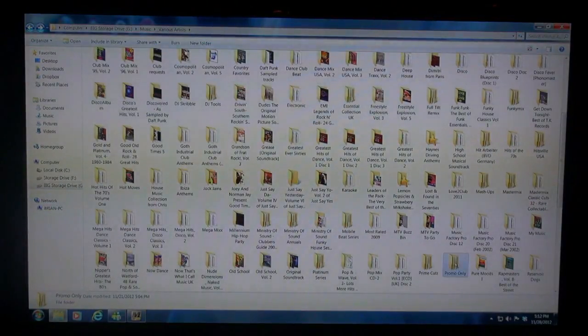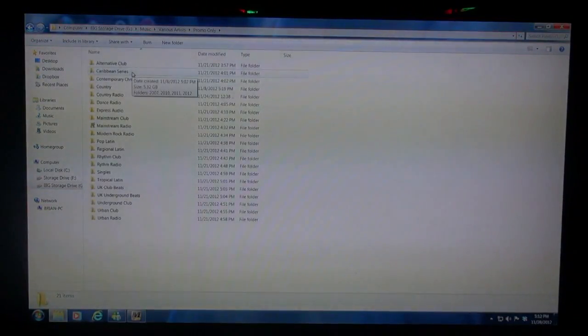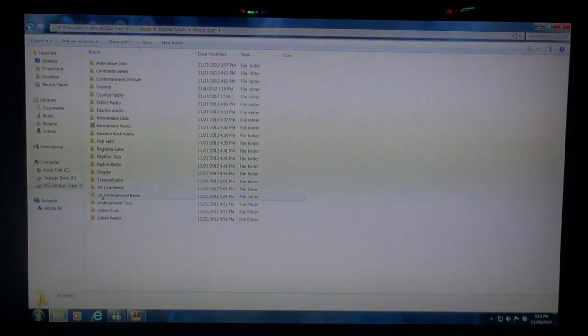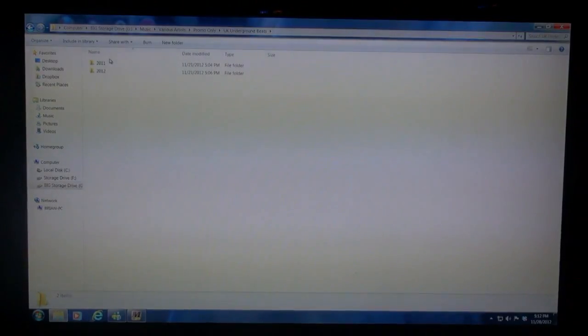Promo Only is here as well — I've got that broken down a little different. How about UK Underground Beats? I've got 2011 and 2012 in here. Click on 2012 and I've got them sorted by month. Click on the month and there are my tracks. So I do that with everything that I have.